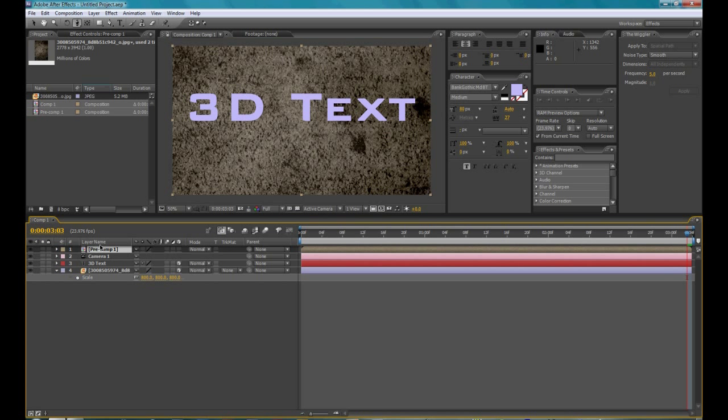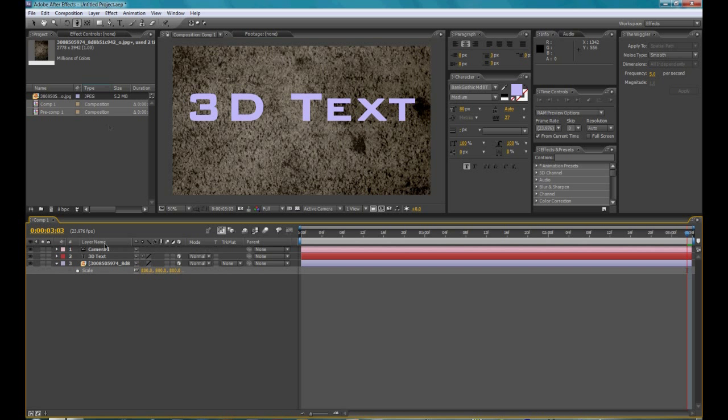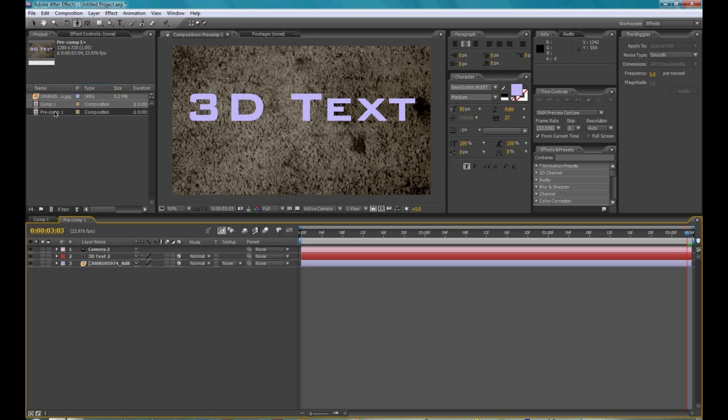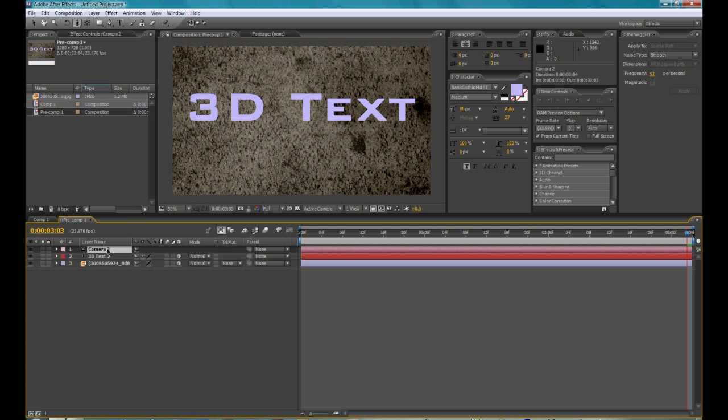Then you're going to want to delete this from this composition, and then open it up here, by clicking that. So now you have two compositions. Right now they're the same.